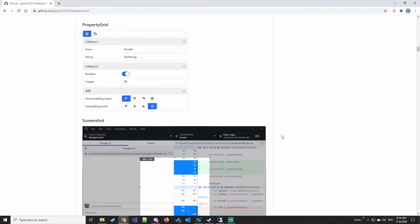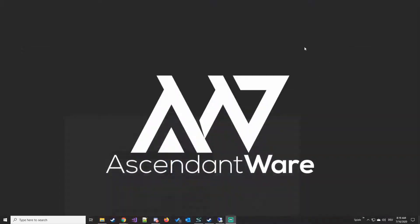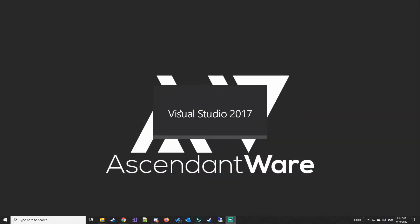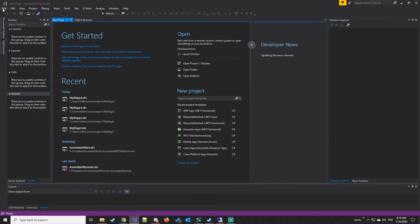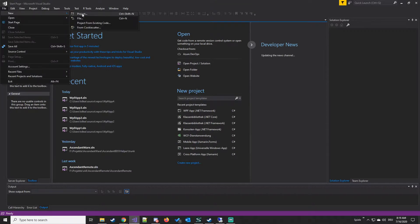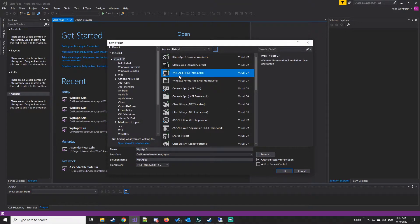This video is a quick start guide, so don't expect too much. We are going to Visual Studio and create a new project — a new WPF app project.